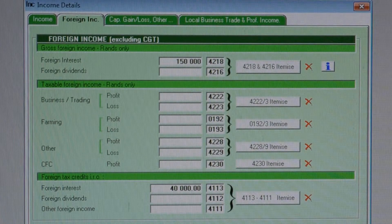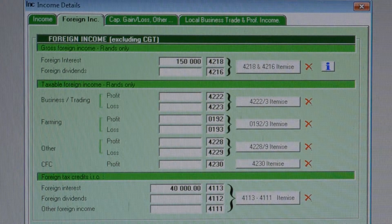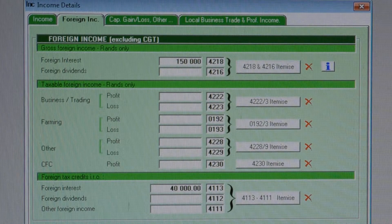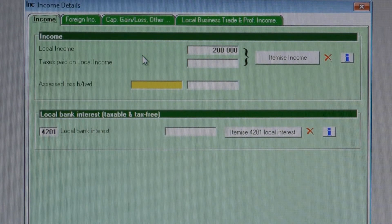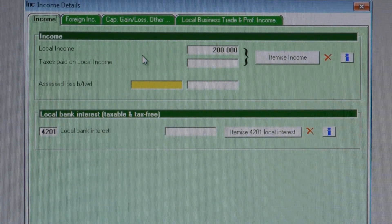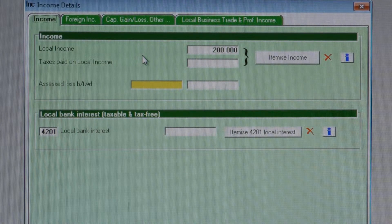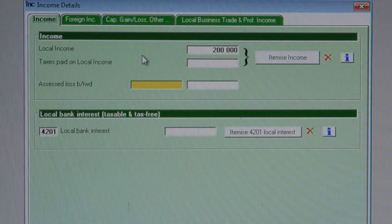Let's have a look at the formulas that SARS uses. In our example, we can see the foreign income of 150,000 Rand earned offshore — foreign interest, for example — and the equivalent of 40,000 Rand in tax deducted overseas. On the income screen, we can also see the 200,000 Rand income earned locally, with zero tax deducted on that 200,000 Rand.